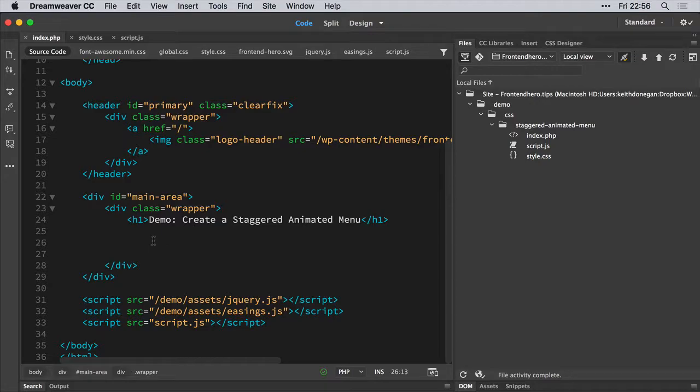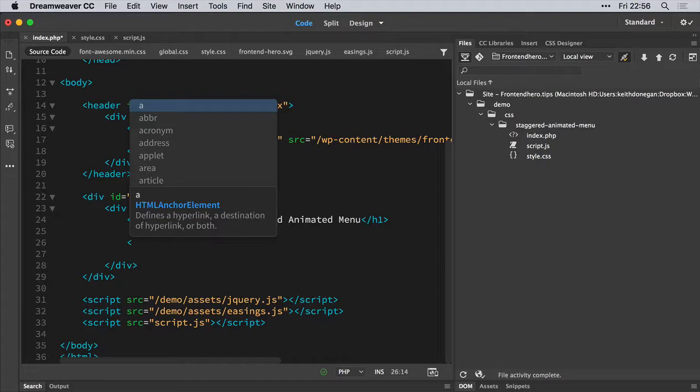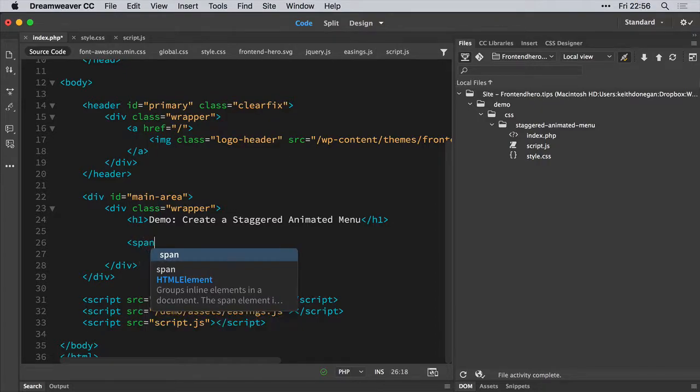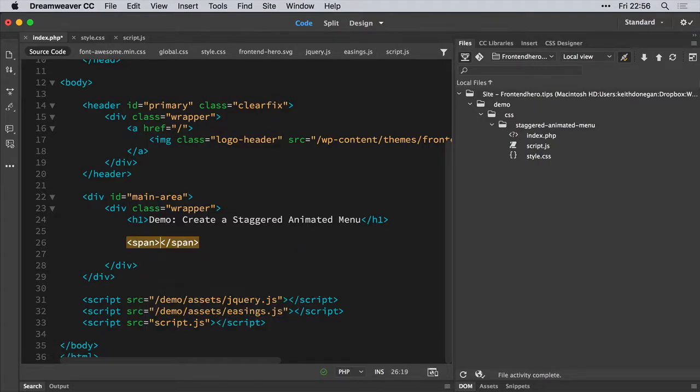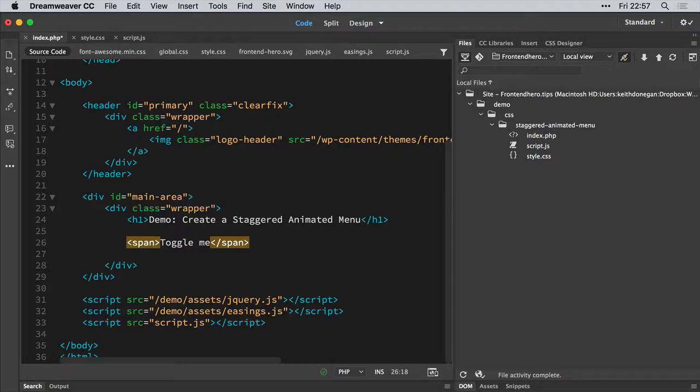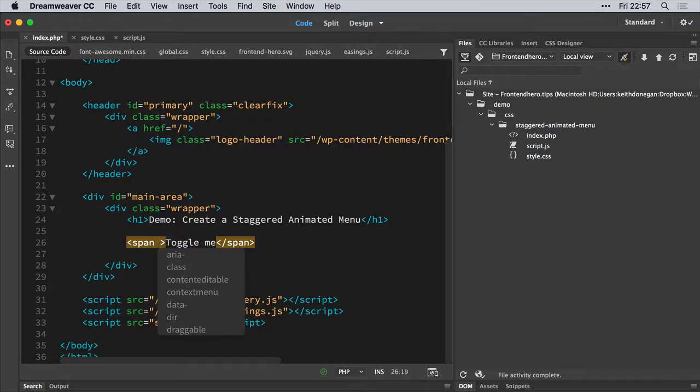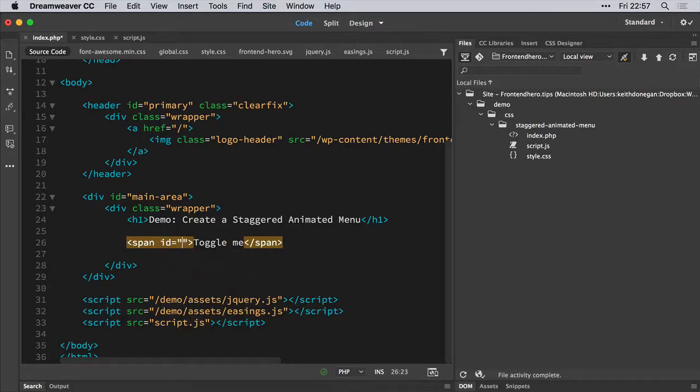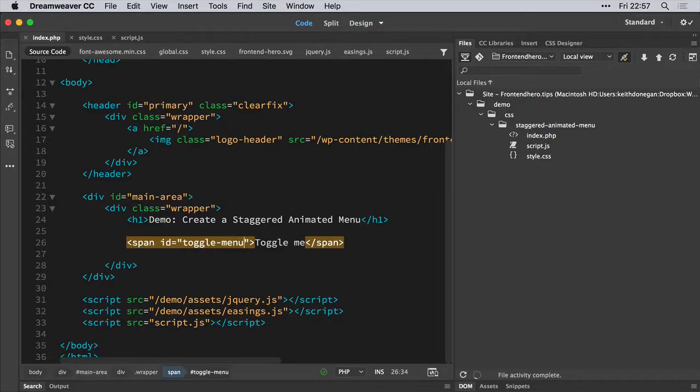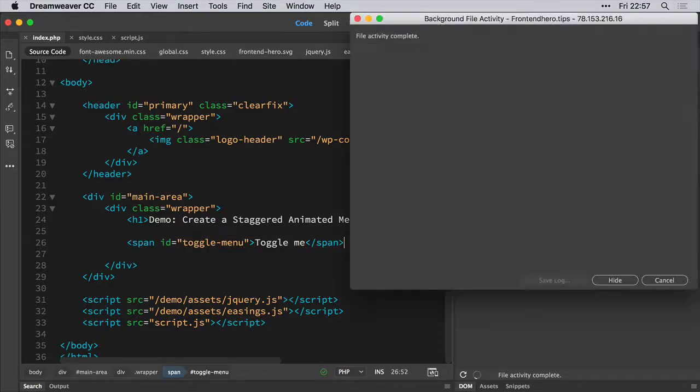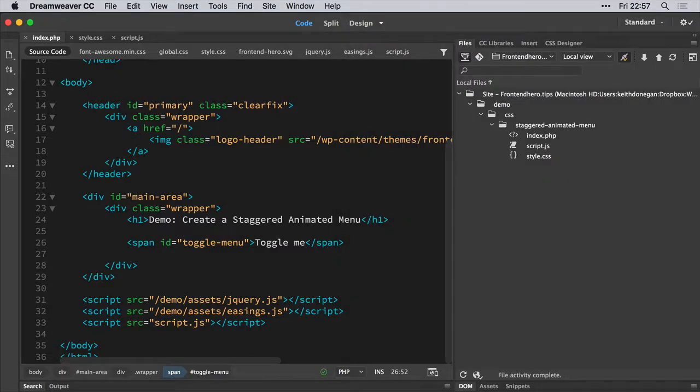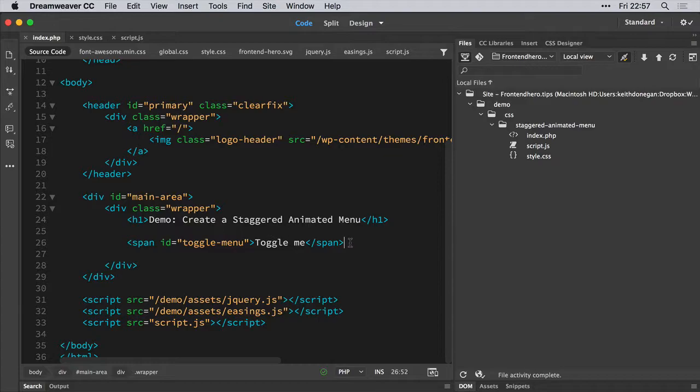First off we're going to be creating a toggle button. We're just going to create a span element and give it an id of toggle menu. Now it depends on what way you want to access this menu, you could easily use a hover function, but just for simplicity in this tutorial we're going to be using a click function. So this button, quote on quote, this span element is going to act as a button to access the menu.